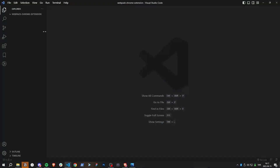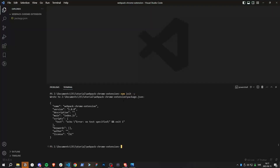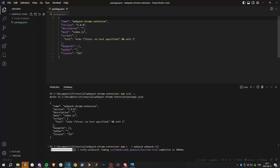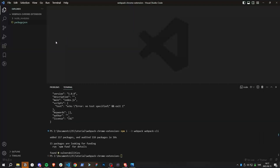Let's get started. The first thing we'll do is install everything we need — run npm init, then npm install as a dev dependency: webpack and webpack CLI. They're installing now. The file structure is going to be a little different for this one.